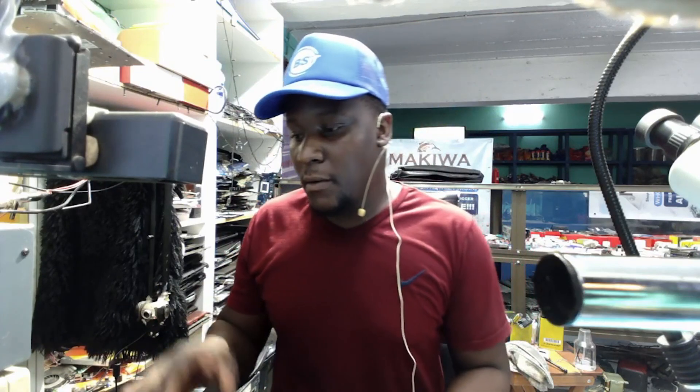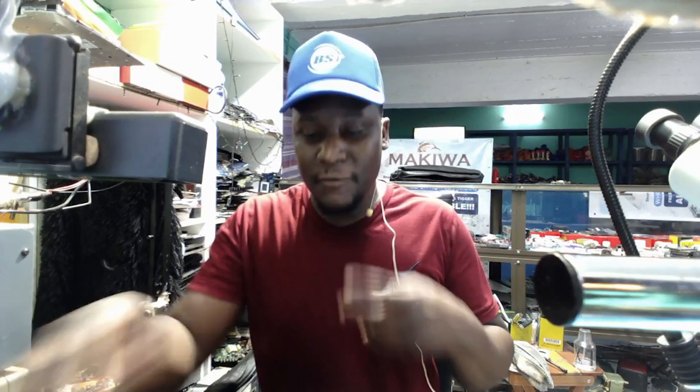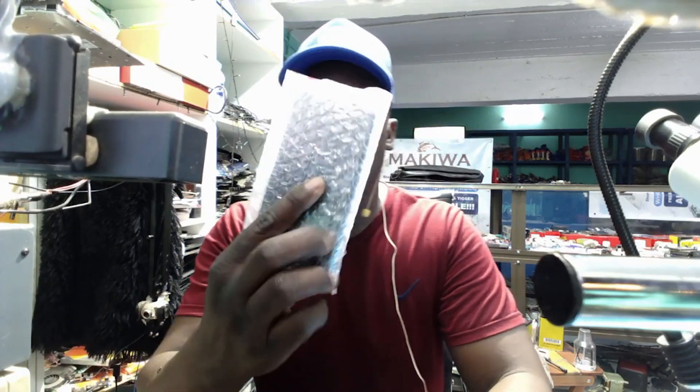Good day everyone. Hope you have a lovely day. So what do we have today? We have a cell phone to repair.